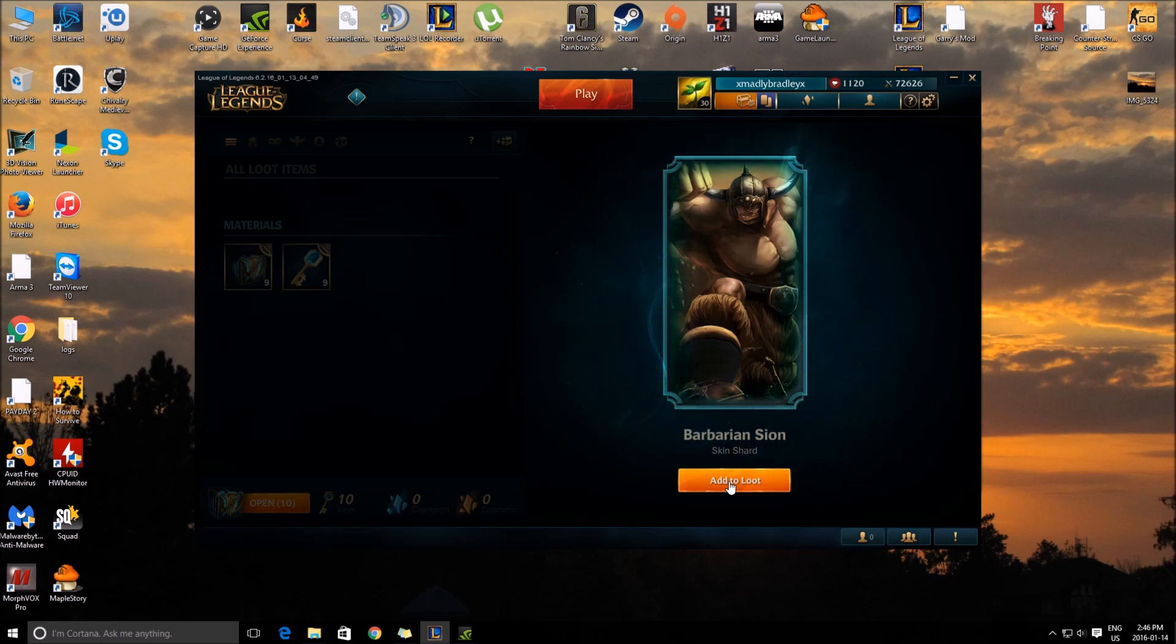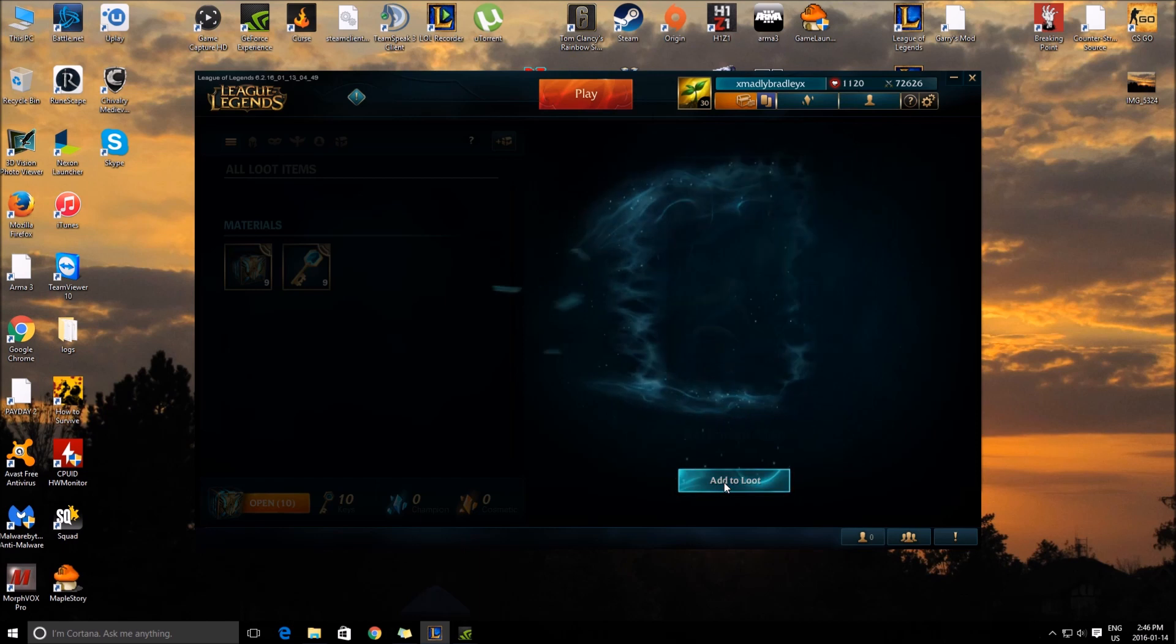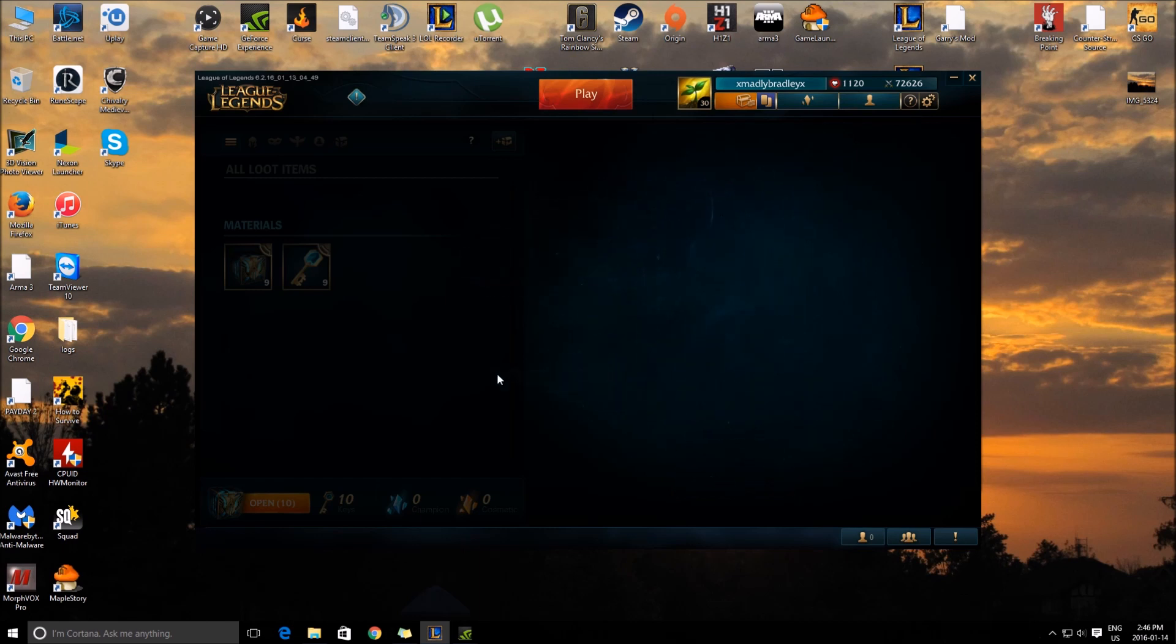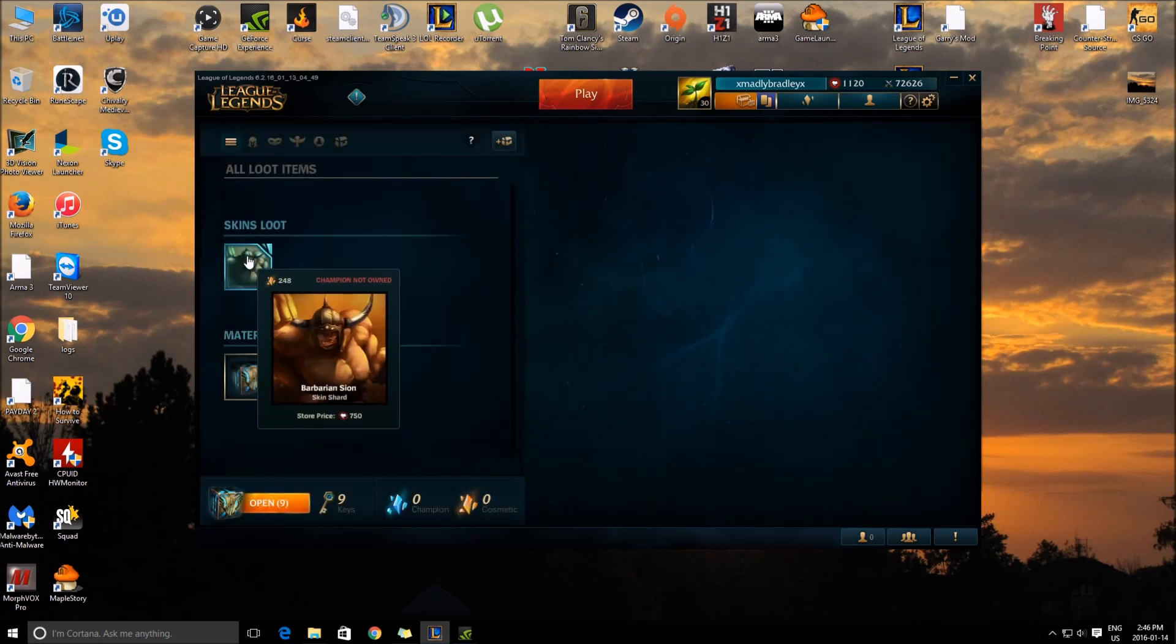Oh, they're... So wait, these... Skin Shard... So wait, these are basically skin chests?